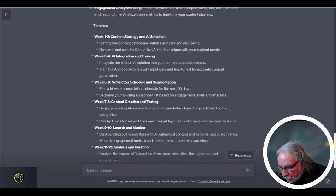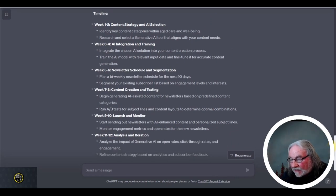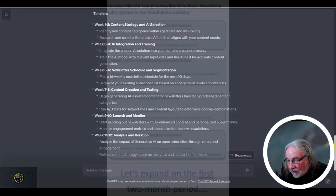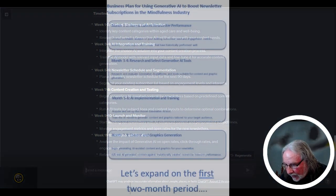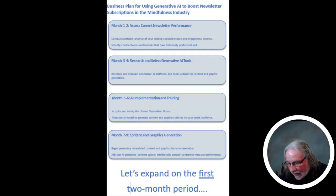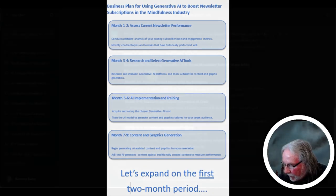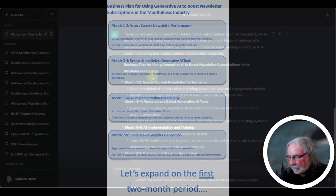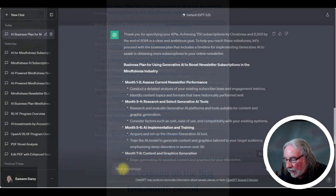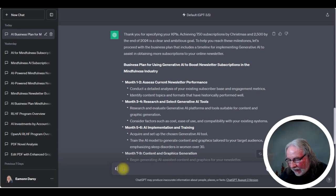So I can easily ask to elaborate on, let's say, for instance, week one and week two in the timeline. So let's expand on the first two-month period. And I just type that in.